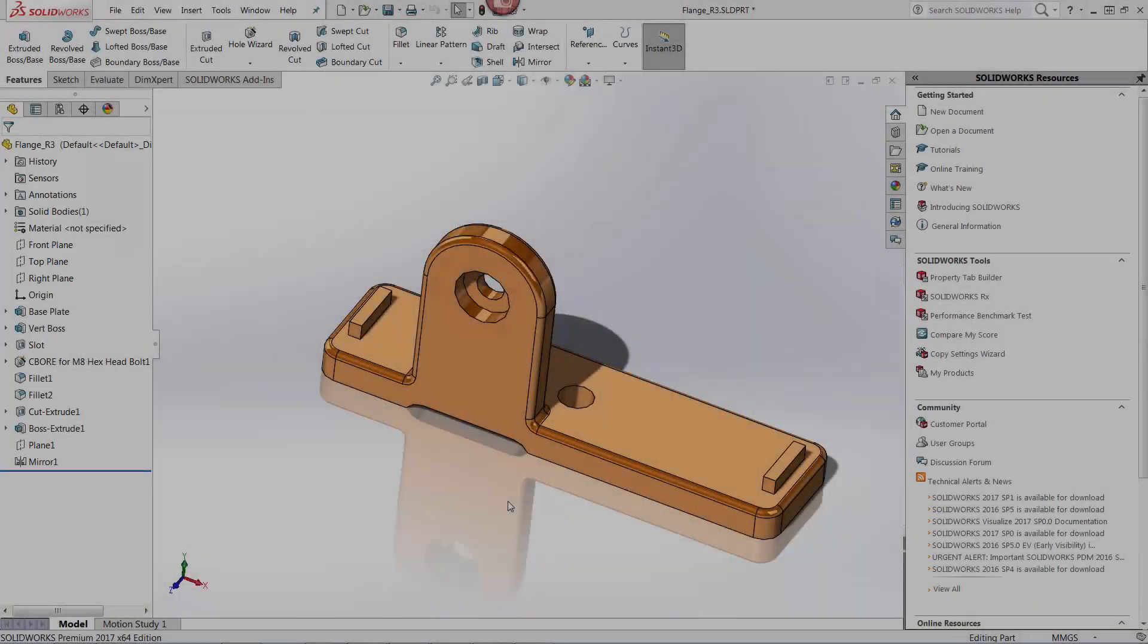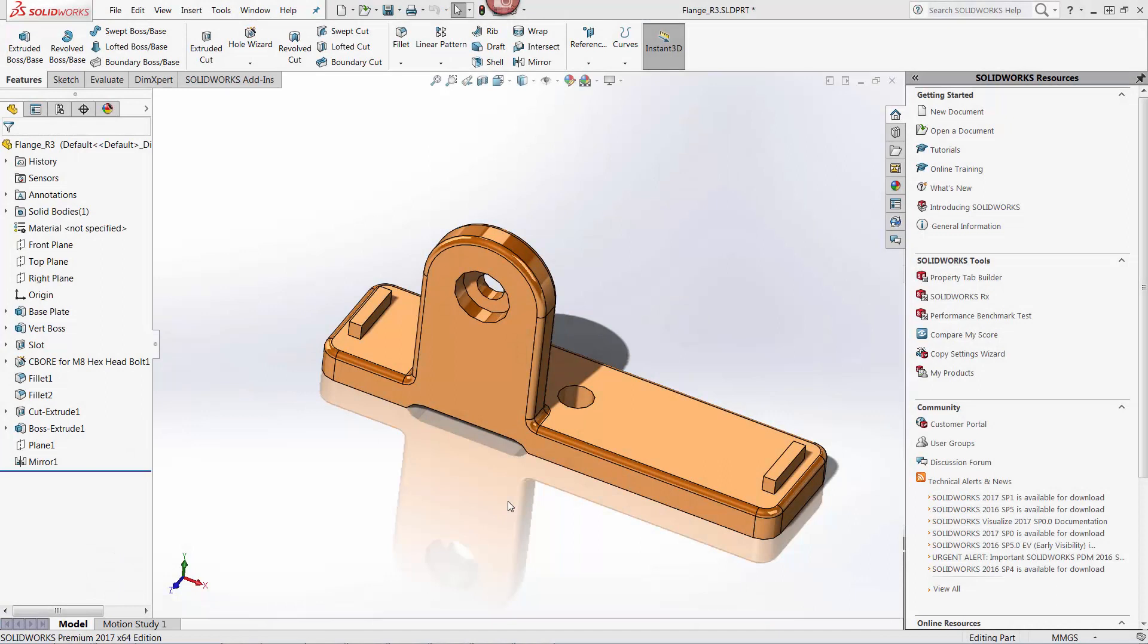Let's start the demonstration using two files saved outside of a PDM vault. On the screen we see a simple part file, and I want to compare it with an older version of the same file that was saved with a different name.